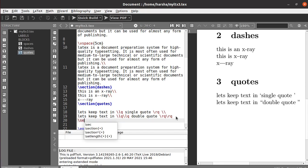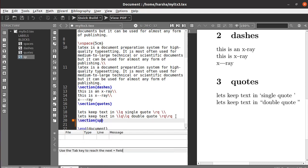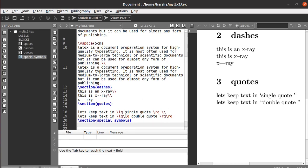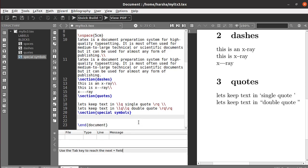Next we will see special symbols. There are particularly 10 special symbols that are allocated for a specific purpose in LaTeX and cannot be used for printing directly. For example, the percentage symbol `%` is used to write comments.